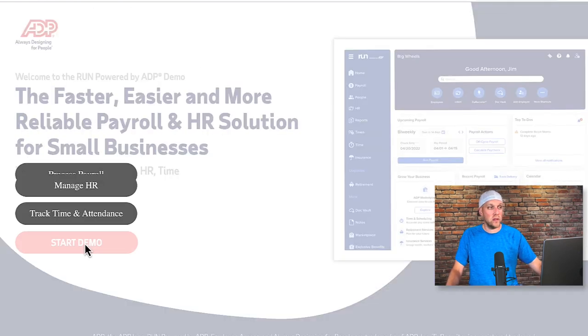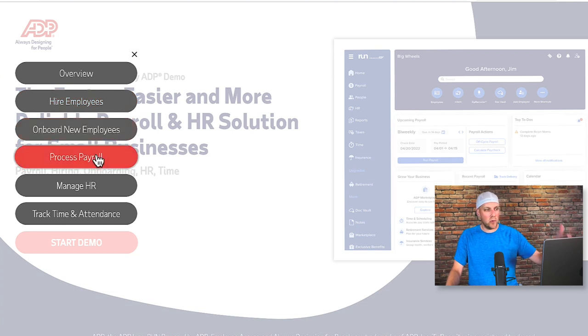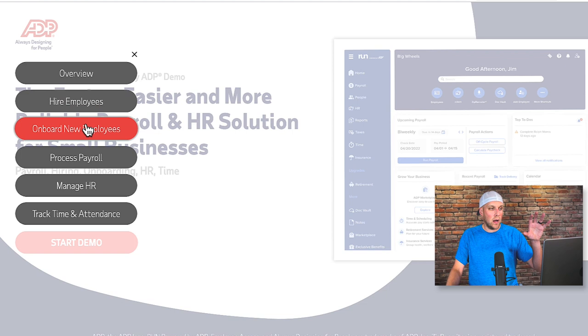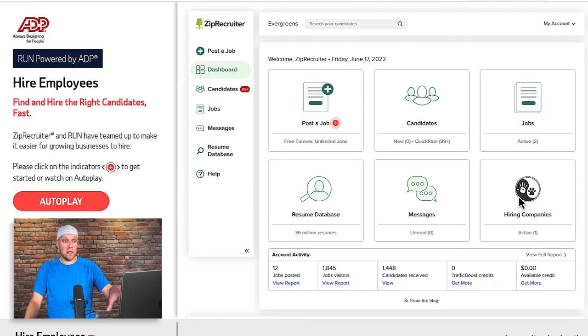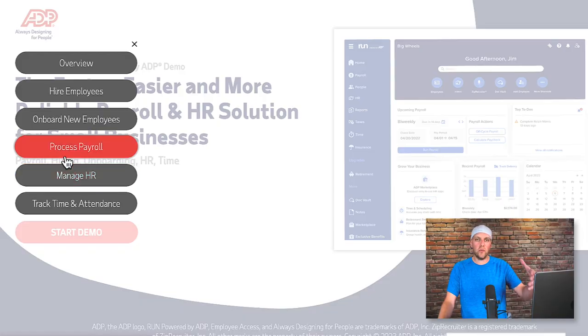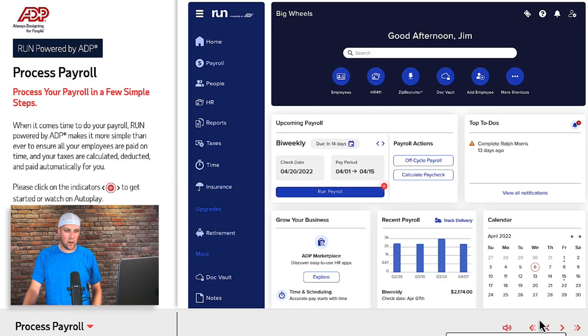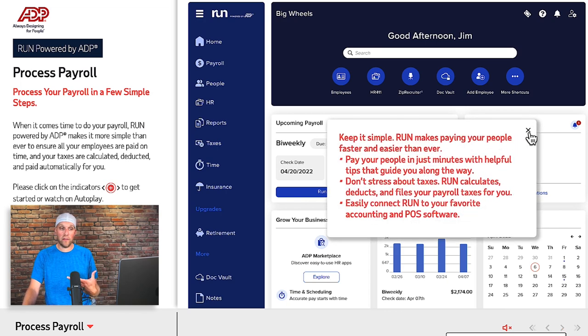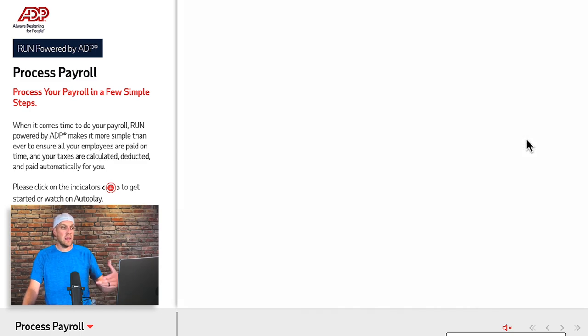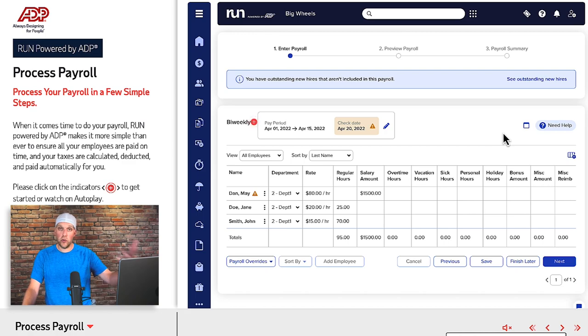I also wanted to run you through some of the ADP features. There's a pretty cool demo you can check out on their website covering hiring employees, onboarding new employees, processing payroll, and managing HR. One cool thing is they actually partner with ZipRecruiter right inside the dashboard, so you can post a job, get candidates — it's almost like a funnel inside ADP. The demo also walks you through processing payroll step by step, showing what each click looks like.